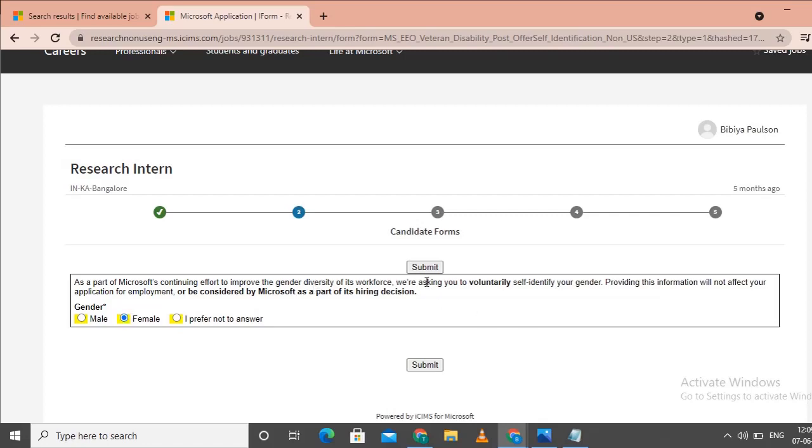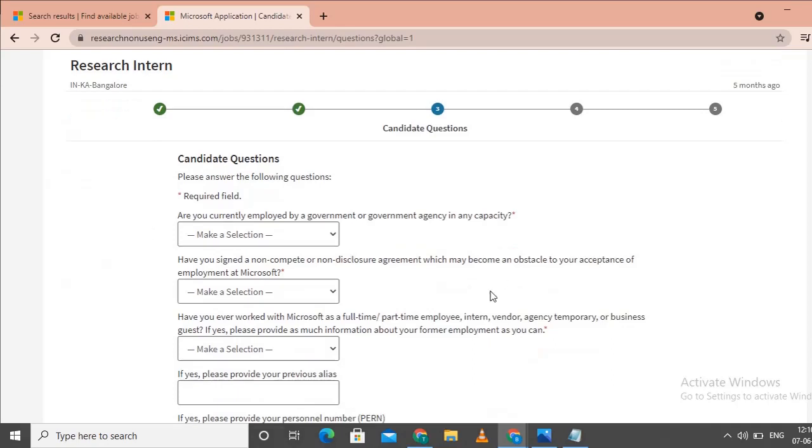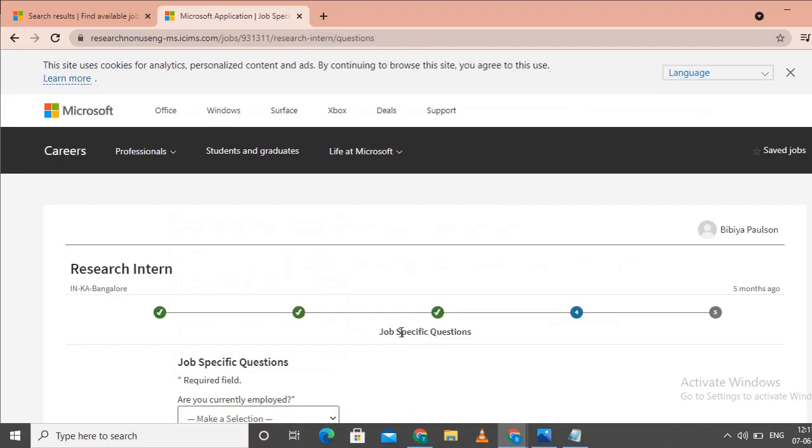Click on candidate questions. Read and answer the candidate questions carefully. Then click on job related questions and select the appropriate answers.